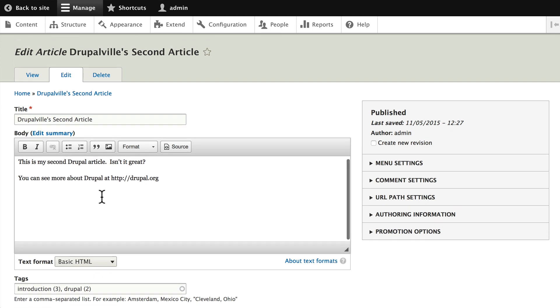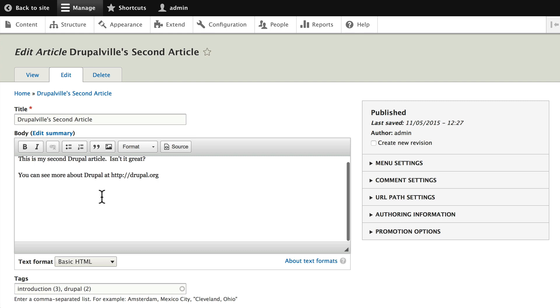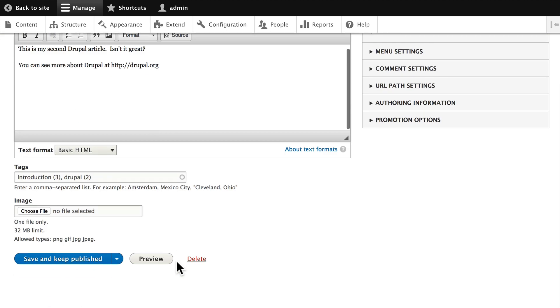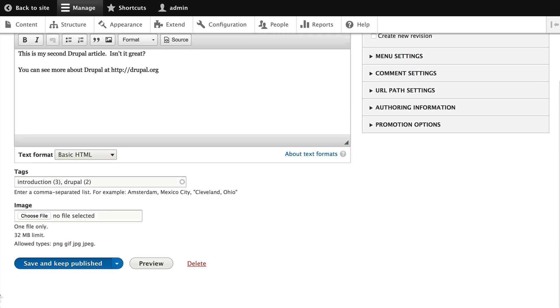In the next video, we'll take a look at the differences between the article content type and the basic page. Go ahead and click save and keep published.